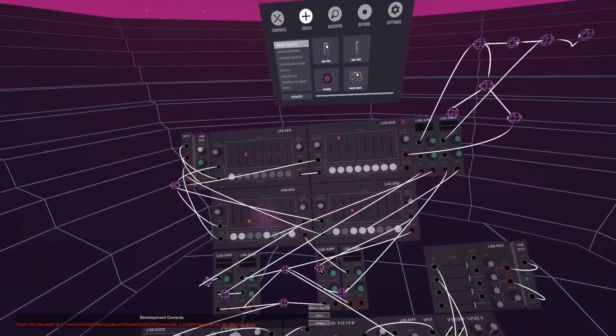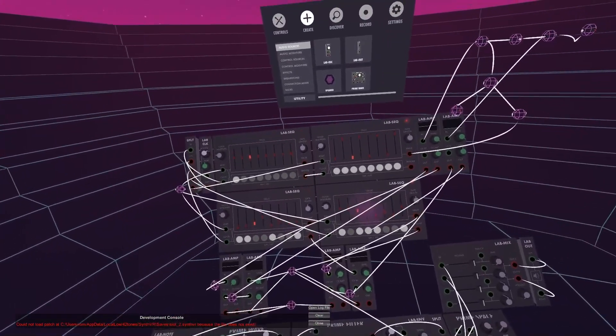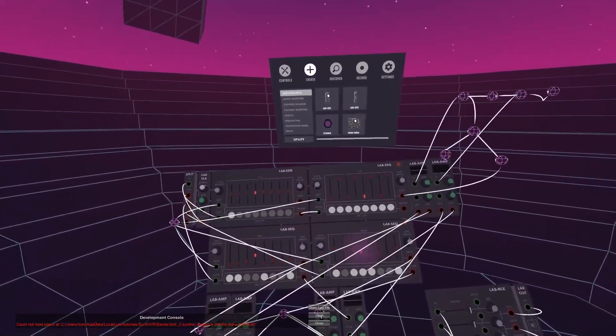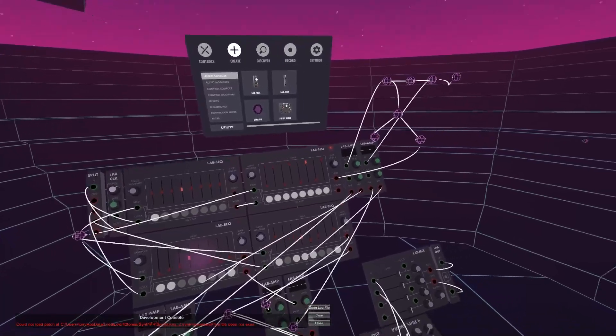So yeah, there we go. That is my version of a 16-step sequencer in SynthVR.